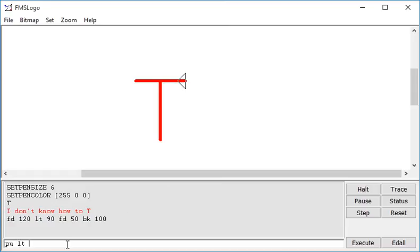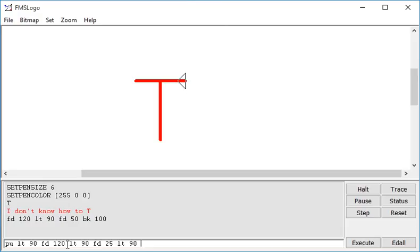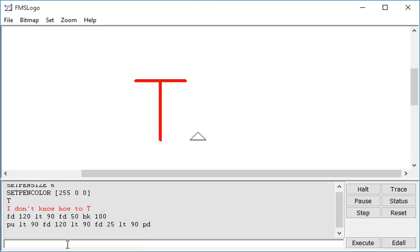...left turn 90, forward 120 which takes me down to the bottom, left turn 90 again, forward 25 which is the gap between the letters, left turn 90 and then pen down, ready to write again. If I run that command, it takes my turtle over there, ready to draw again.